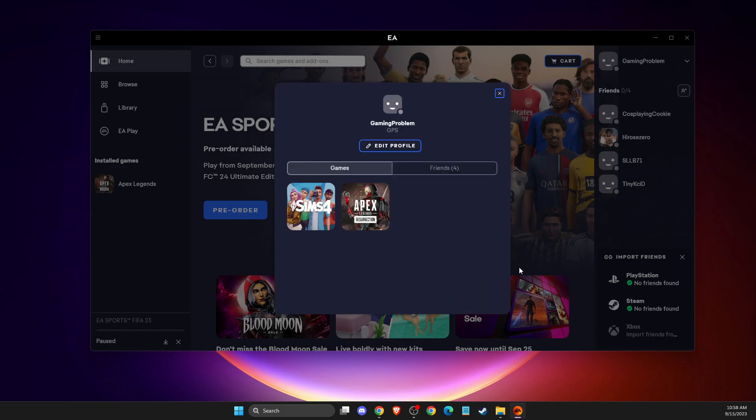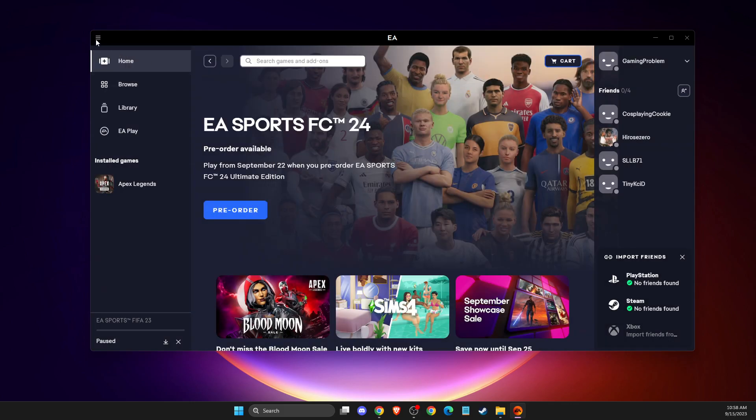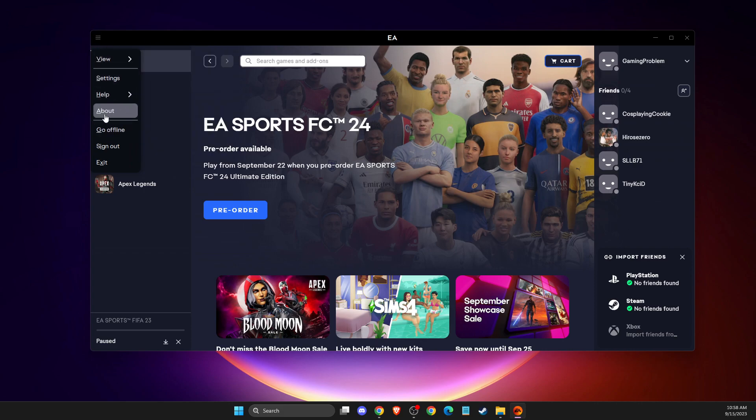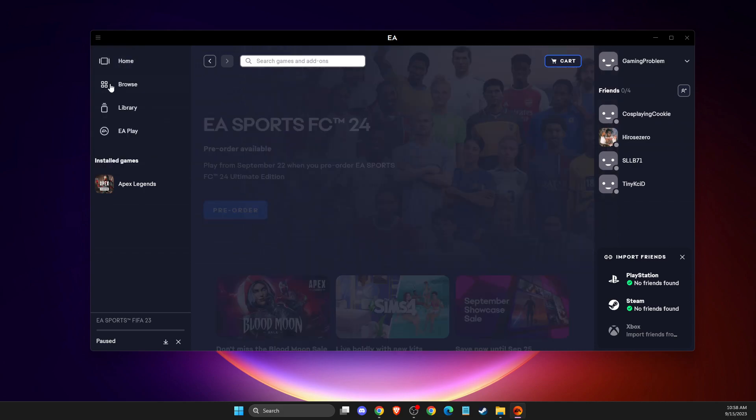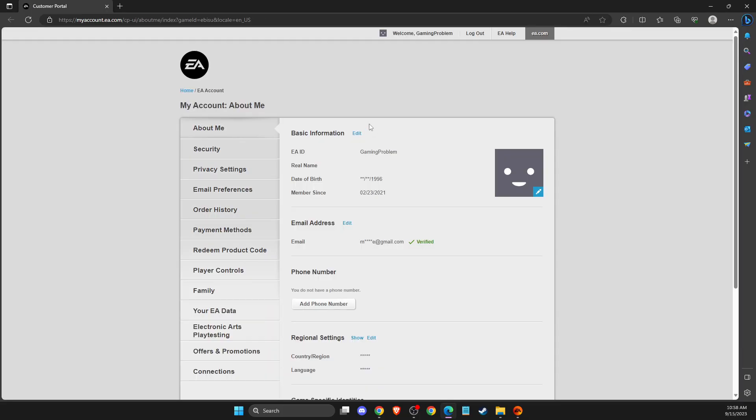So what you can do here is go to the top left, you should see options menu here. Then you need to go to settings, then on my account should be my profile here, and then you can manage. Then you will be redirected to the web version of EA.